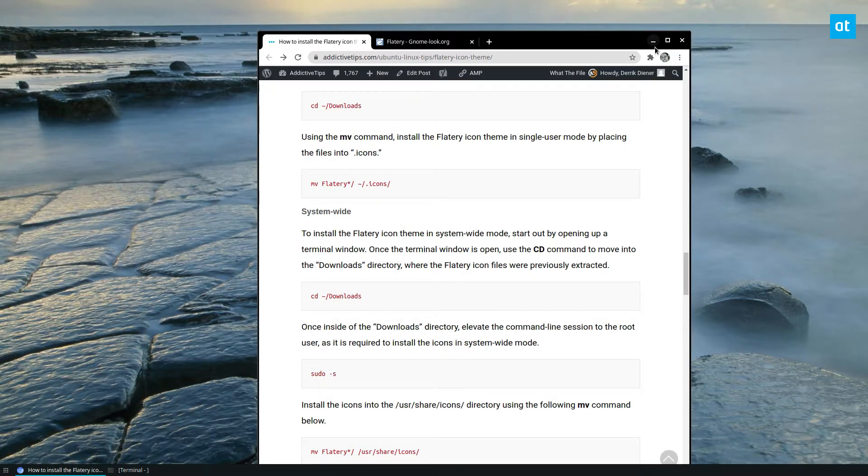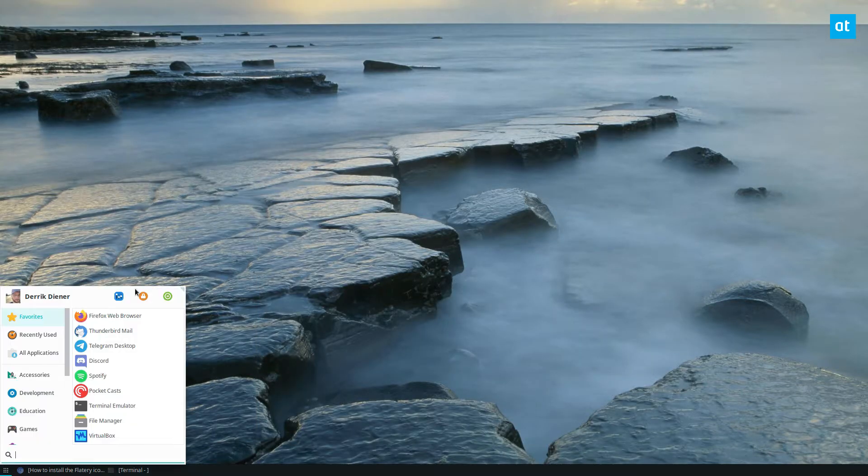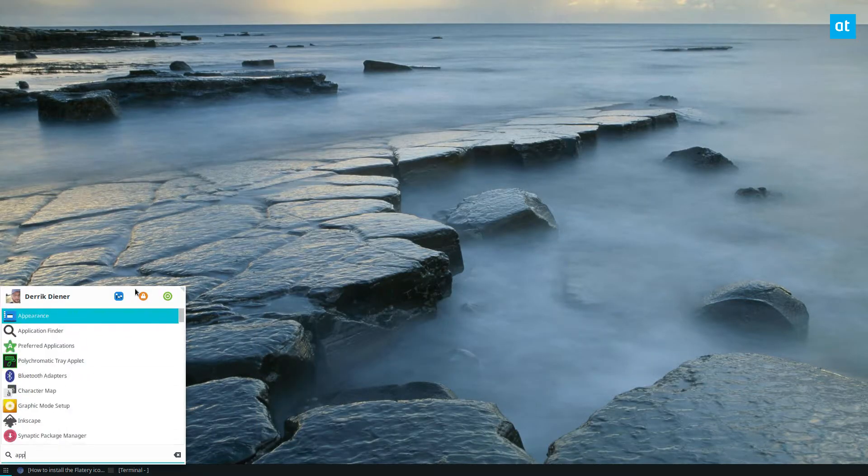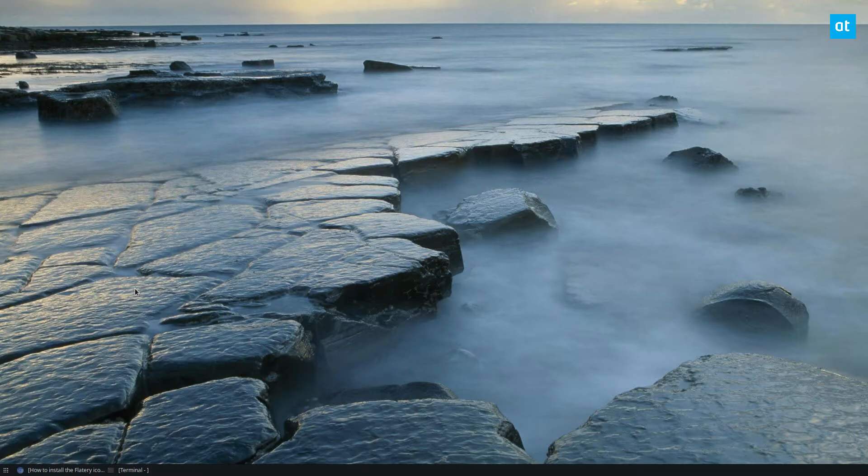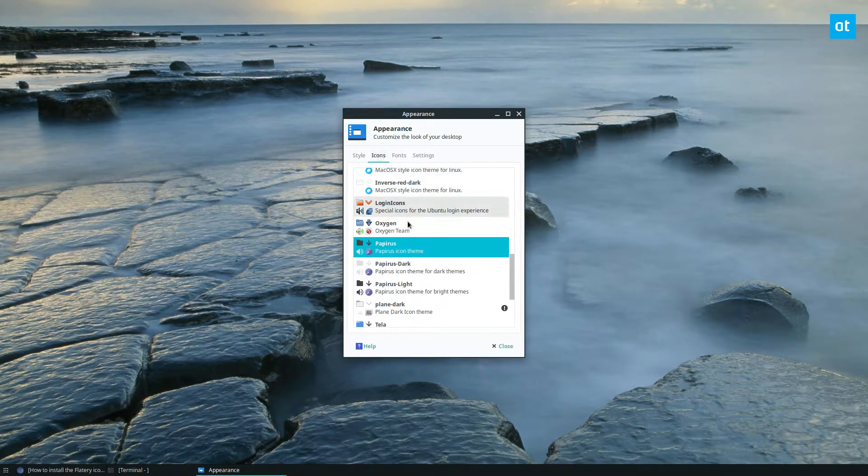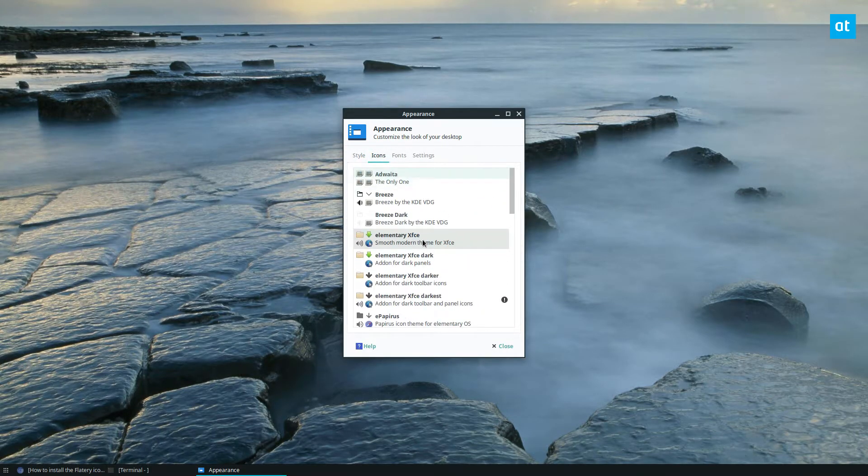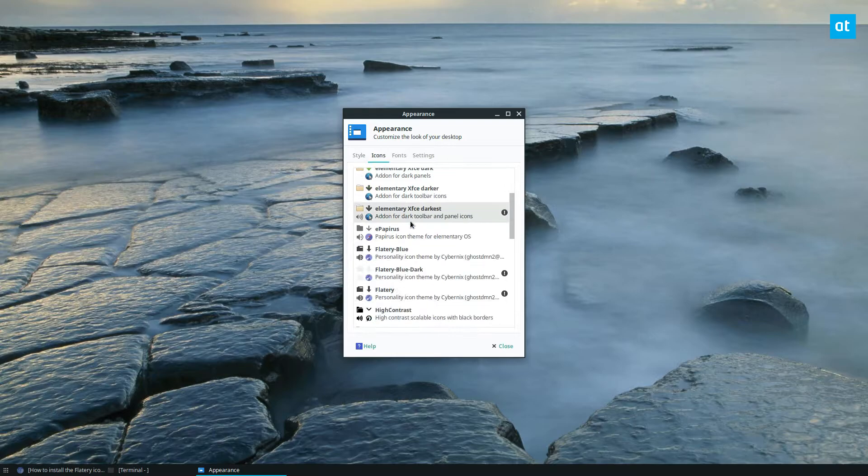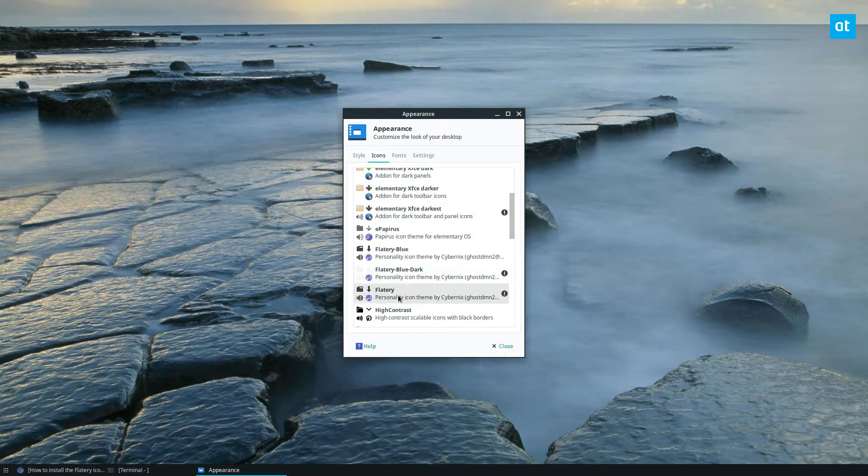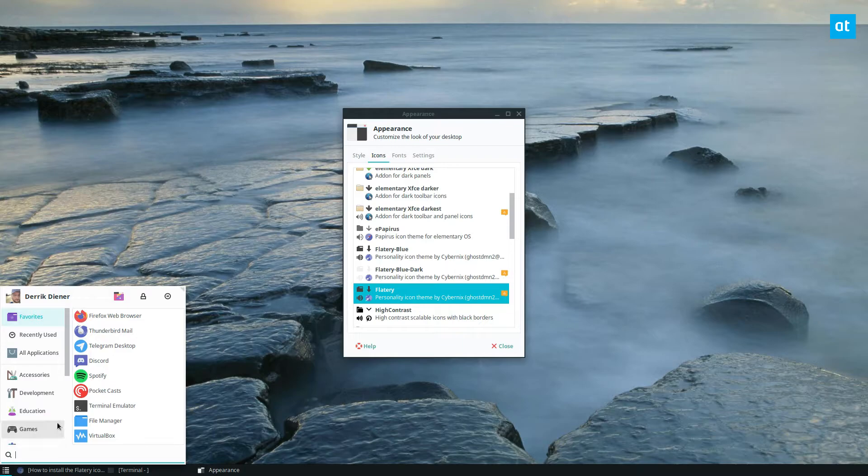Once that's set up though, I can open up my appearance settings and I can go through my icons and find Flattery and switch to it. So let me find it. There we go. Flattery blue, Flattery. And instantly my system will start using Flattery and it looks really nice.